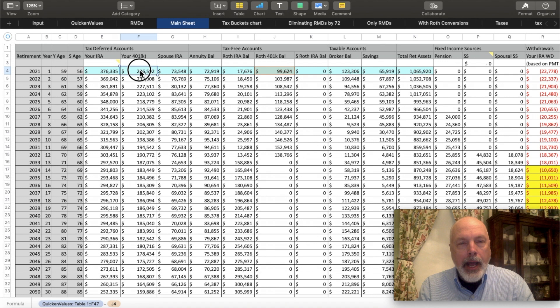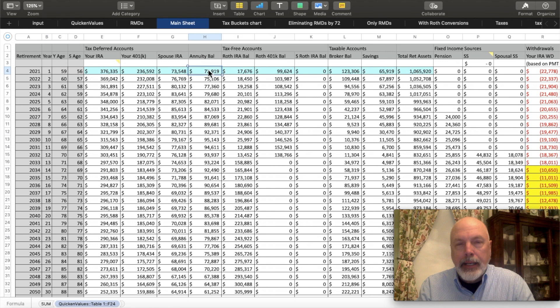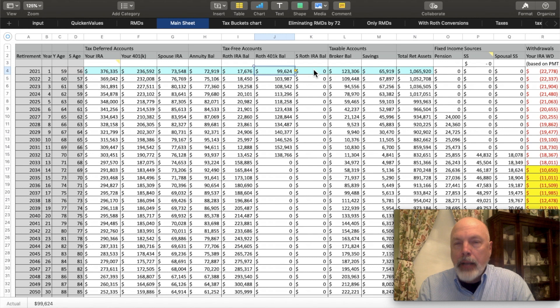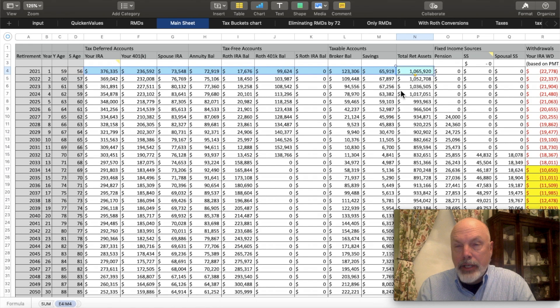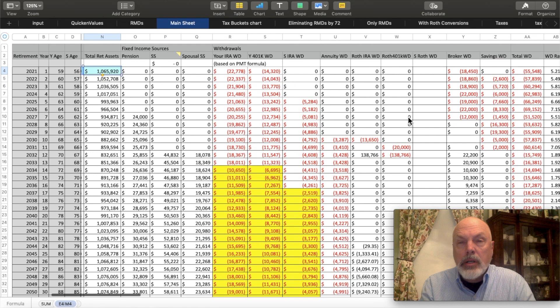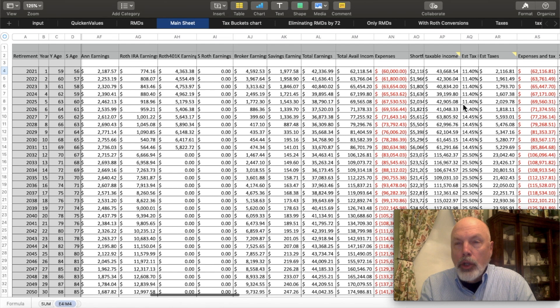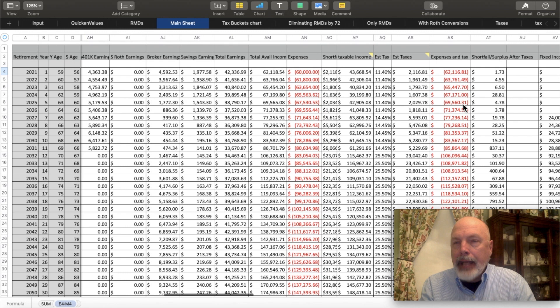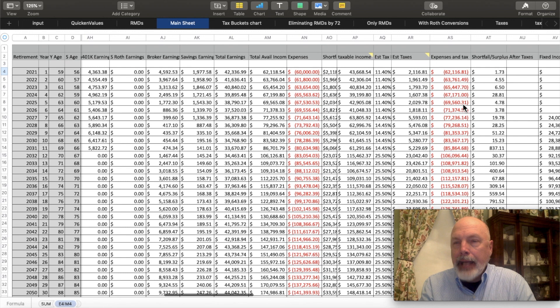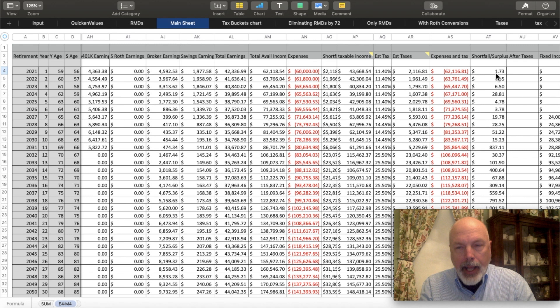So I've got the right data here for the IRA, 401k, spouse's IRA, an annuity balance, a Roth IRA, a Roth 401k balance, a future column for spousal Roth IRA, broker balances, and savings — giving you the total retired assets from my previous spreadsheets. In future videos, I'm going to show you how I calculate withdrawals, a withdrawal rate, the earnings of investments, the total available income, tracking expenses inflated, and the shortfall or surplus — plus taxes and the total shortfall after taxes. I'll show you all of this in future videos.